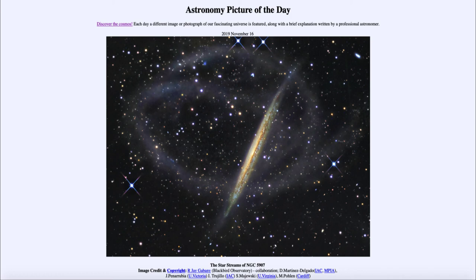That was our picture for November the 16th of 2019, titled 'The Star Streams of NGC 5907.' We'll be back again tomorrow for the next picture, previewed to be 'Wise Young Stars,' so we'll see what that is about tomorrow. Until then, have a great day everyone, and I will see you in class.